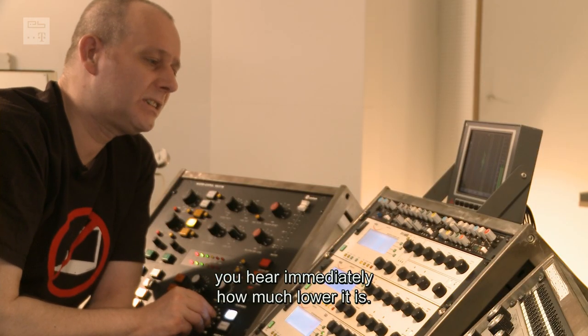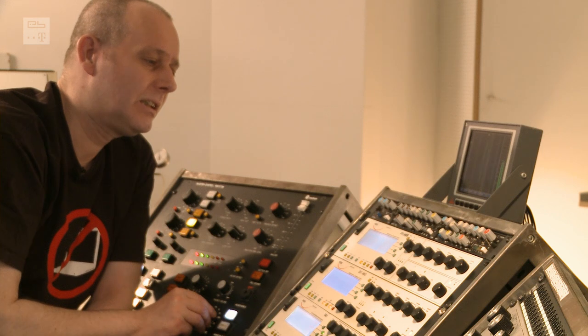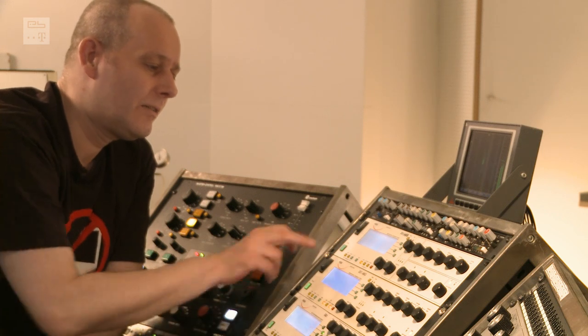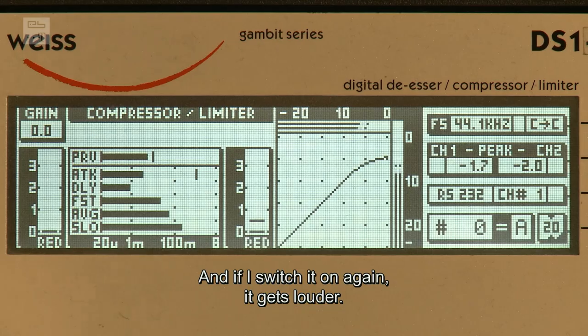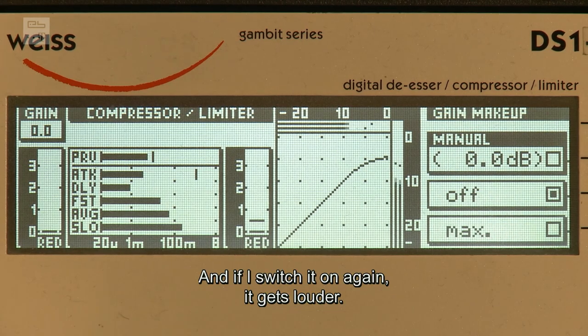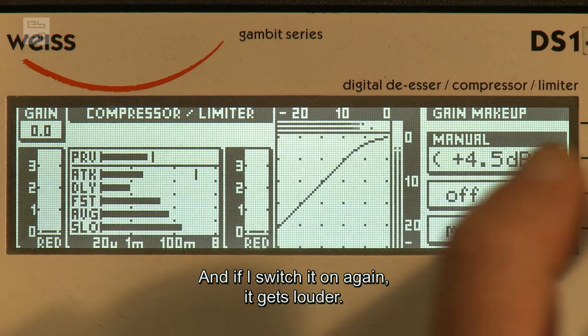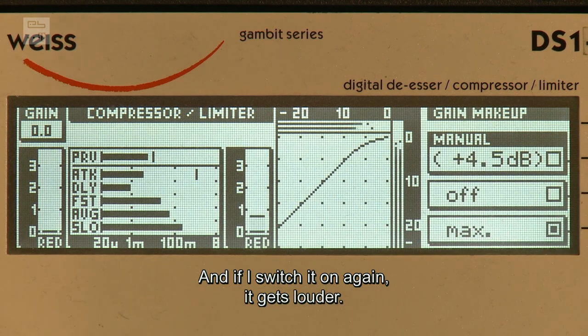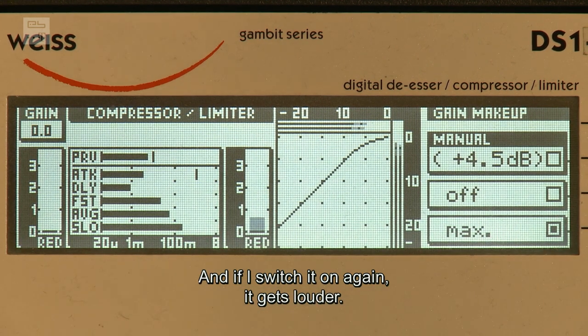Wenn ich den jetzt ausmache, dann merkt man auch gleich, wie es viel leiser wird. Und in dem Moment, wo ich die Auto-Gain-Funktion einstelle, wird es wieder lauter.